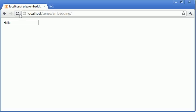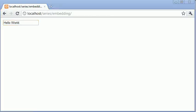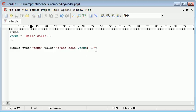We have the contents of that variable embedded into our HTML page. So these are the basics of embedding PHP inside HTML.